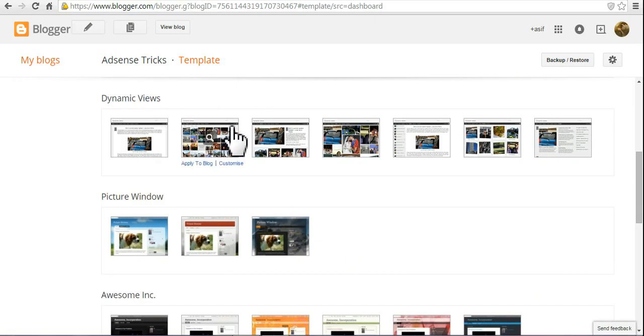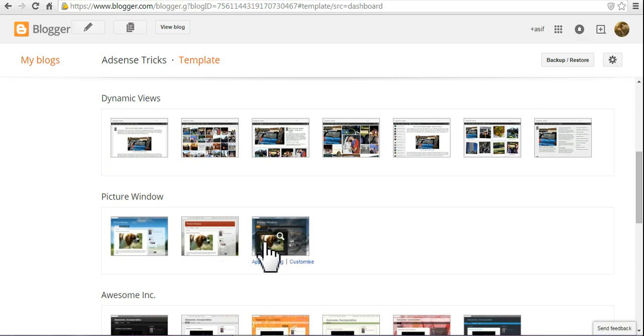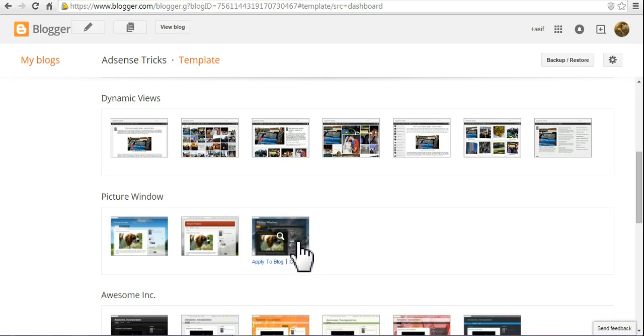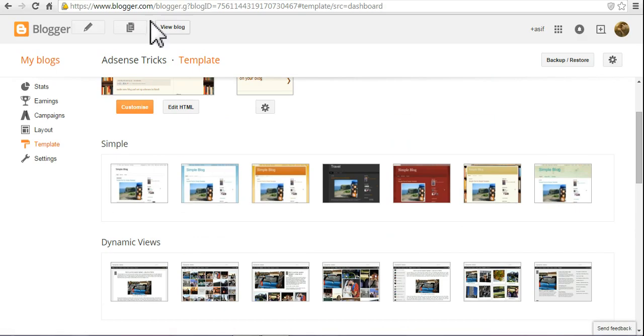These are different templates. If you want to get something special outside from this Blogger blog, you can download from Google.